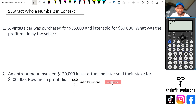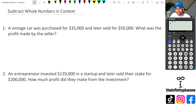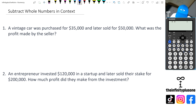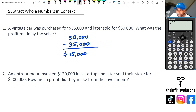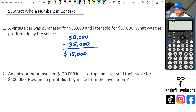For my first question, I've got a vintage car that was purchased for $35,000 and sold later for $50,000. We're looking for what's the profit made by the seller. So we're going to look at the price it was sold for, which was $50,000, and take away $35,000, the original price. So $50,000 take away $35,000 is going to be $15,000. A good idea would be to write a little statement — profit made by the seller is $15,000. Always good to write statements at the end of these maths questions.